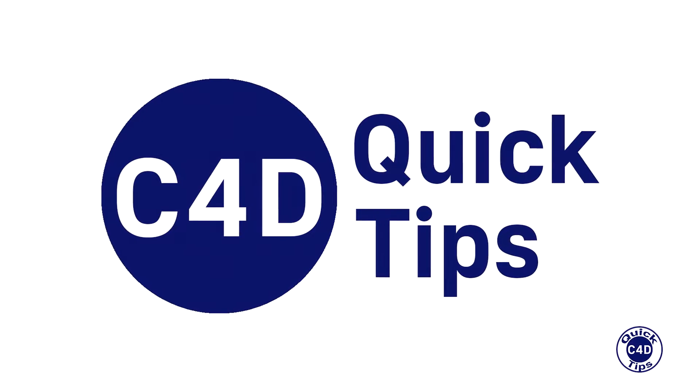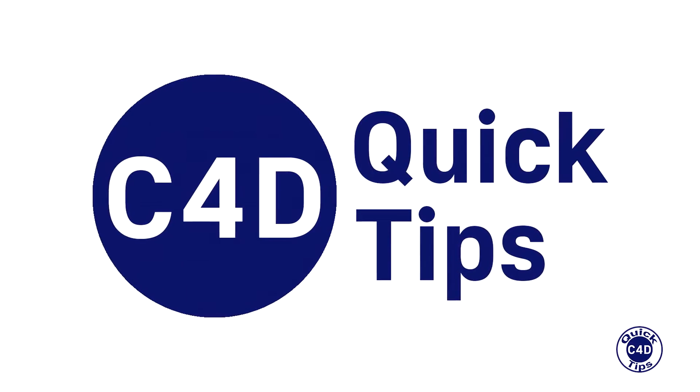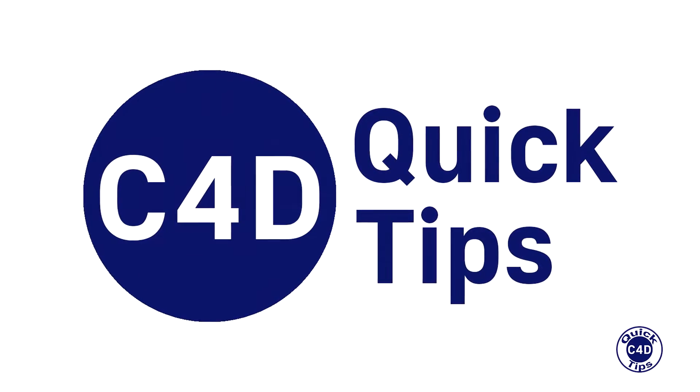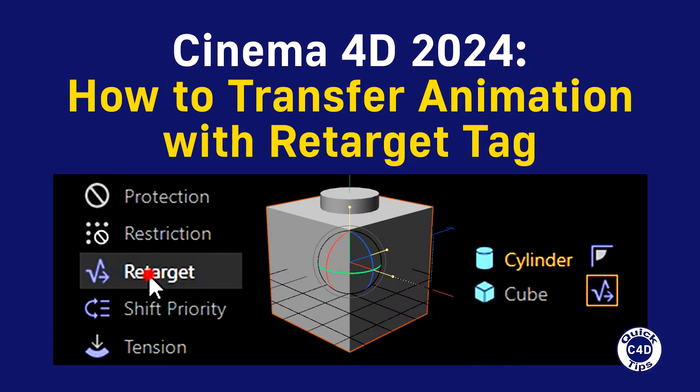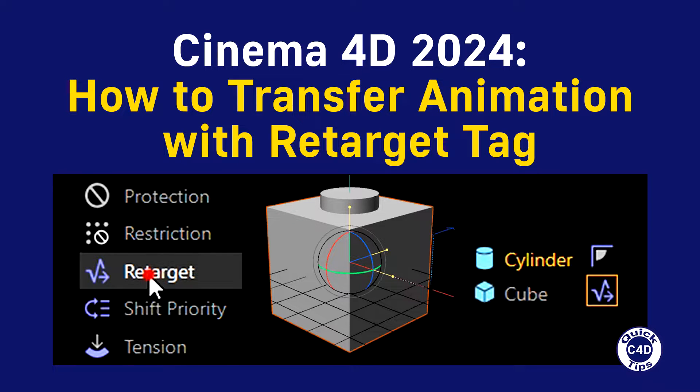Hello! This is Cinema 4D Quick Tips and today we will show how to transfer the animation from one object to another using the retarget tag.